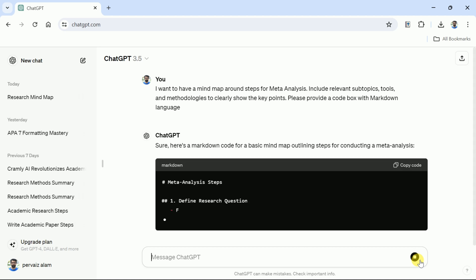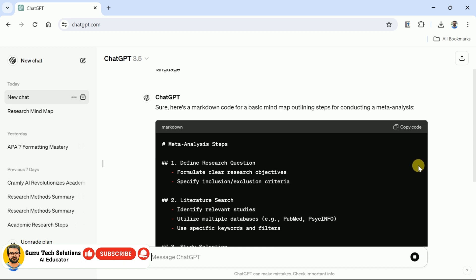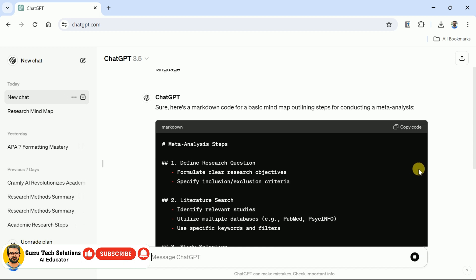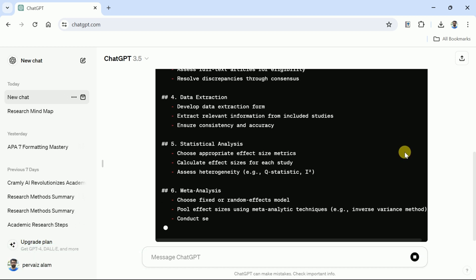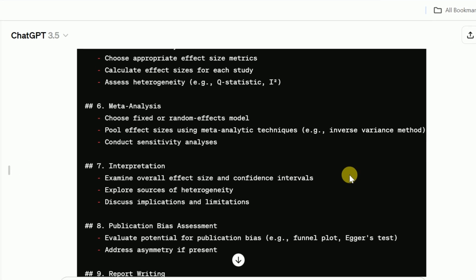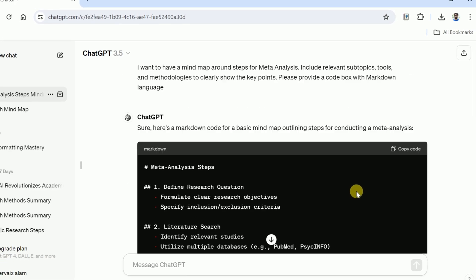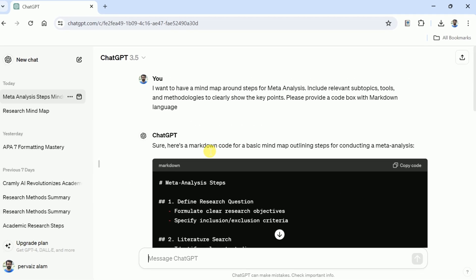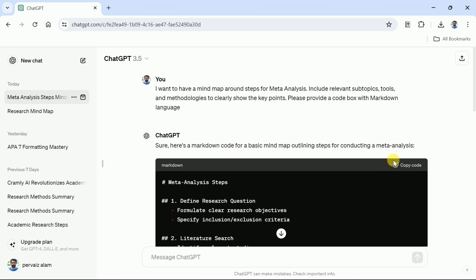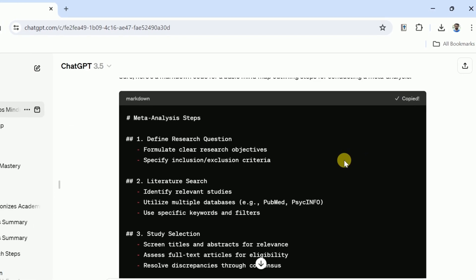You can see ChatGPT has begun generating markdown codes — basically a mind map outline for meta-analysis. You can see comprehensive steps in the markdown codes. However, it does not make sense now; once the mind map is created, we will have a clear picture. Now it's time to export these markdown codes. Since ChatGPT doesn't allow downloading the code as a separate file, let's copy this code.